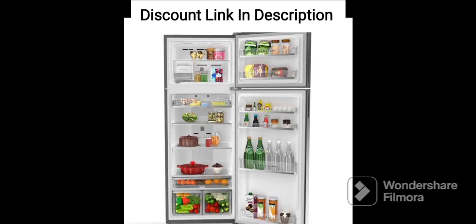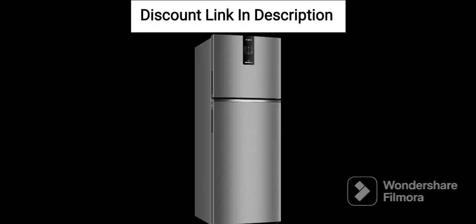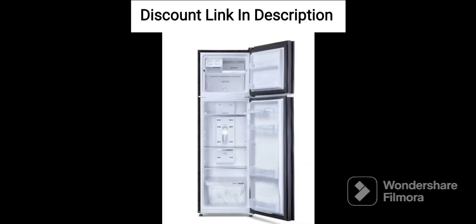Triple Fresh Technology: The refrigerator comes with triple fresh technology that helps in preserving the freshness of food items by maintaining optimum temperature and humidity levels. It also prevents the mixing of odors between compartments, ensuring that the food items retain their natural flavor.